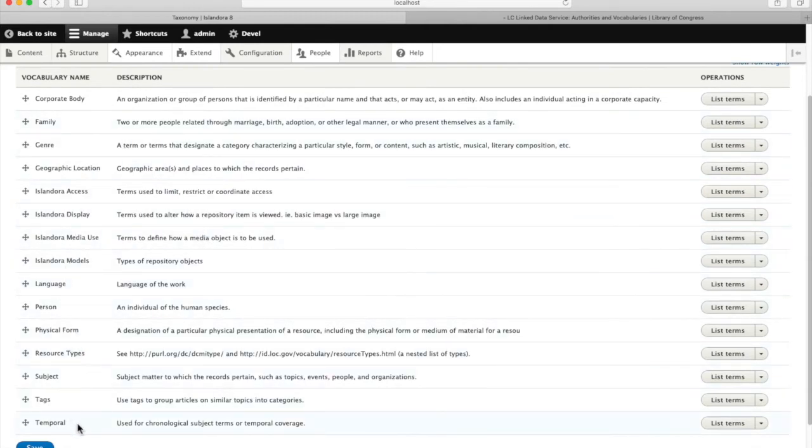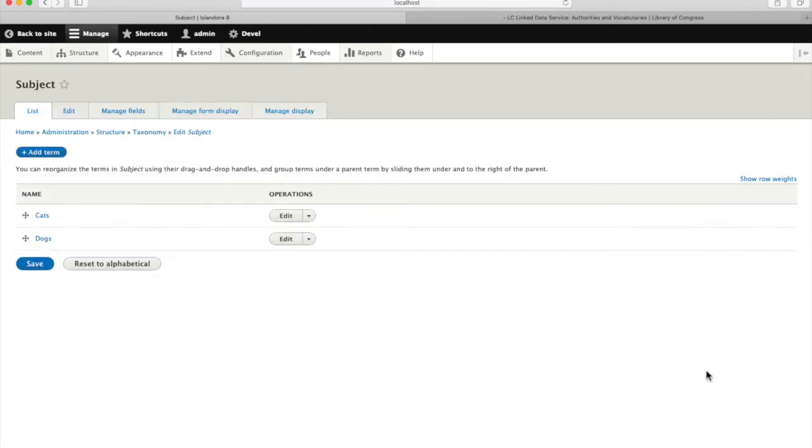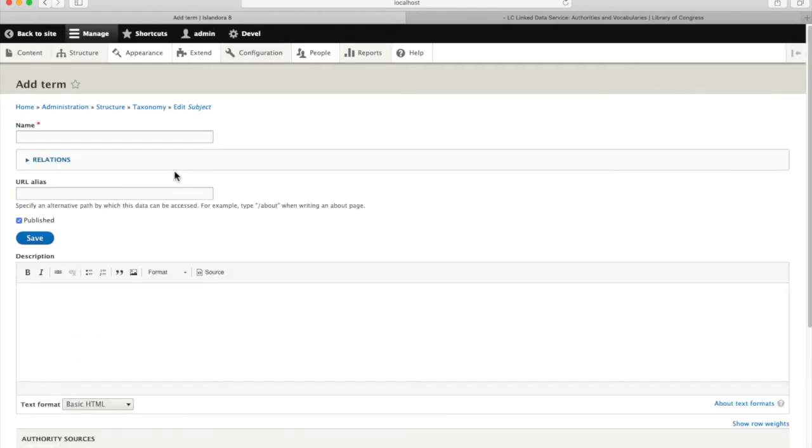We're going to add a new term under subject. First we'll list terms and we see in my demo box we have cats and dogs as existing subjects. We're going to add another term. We're going to add birds.